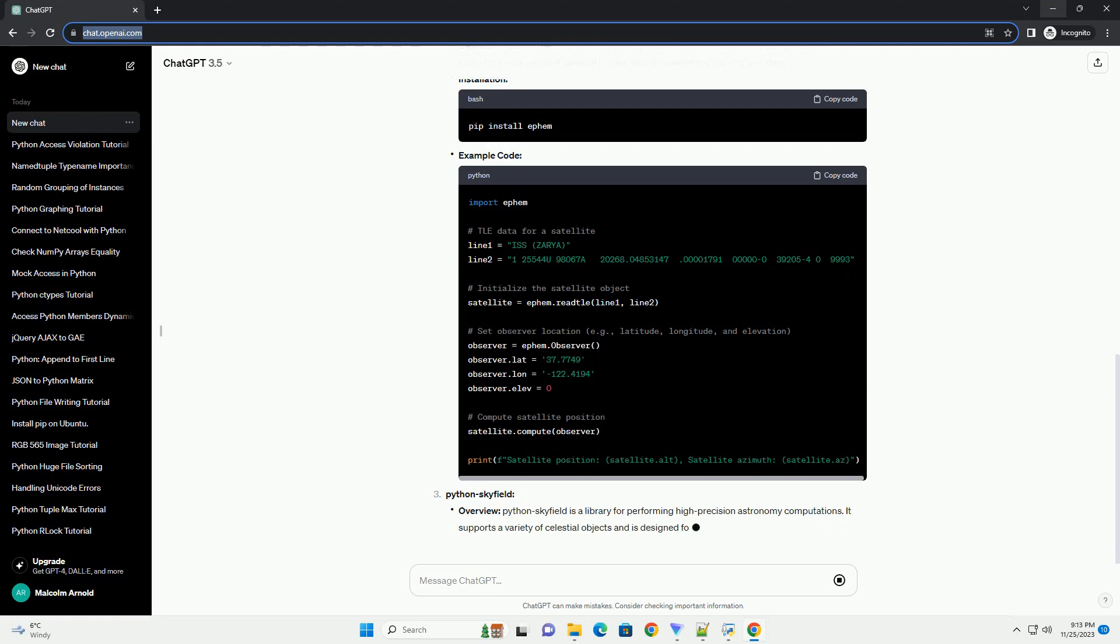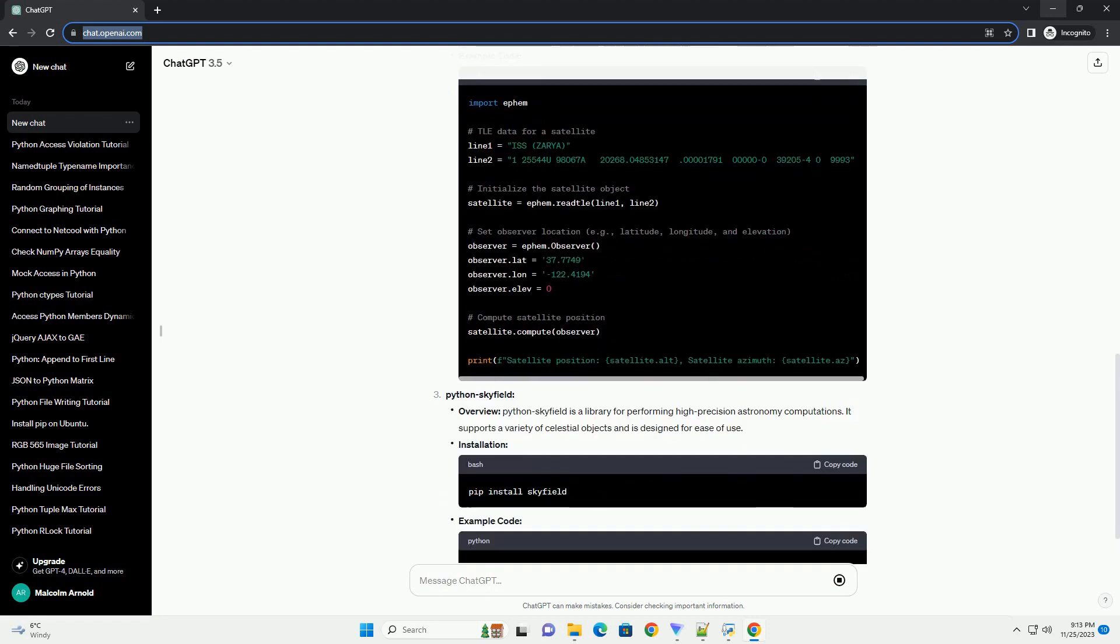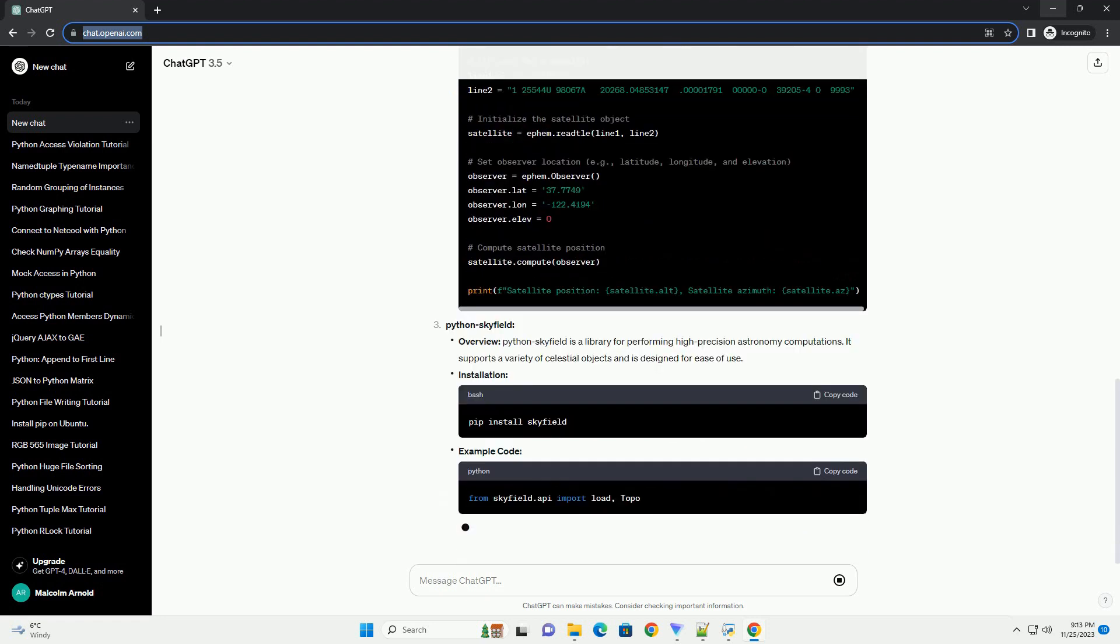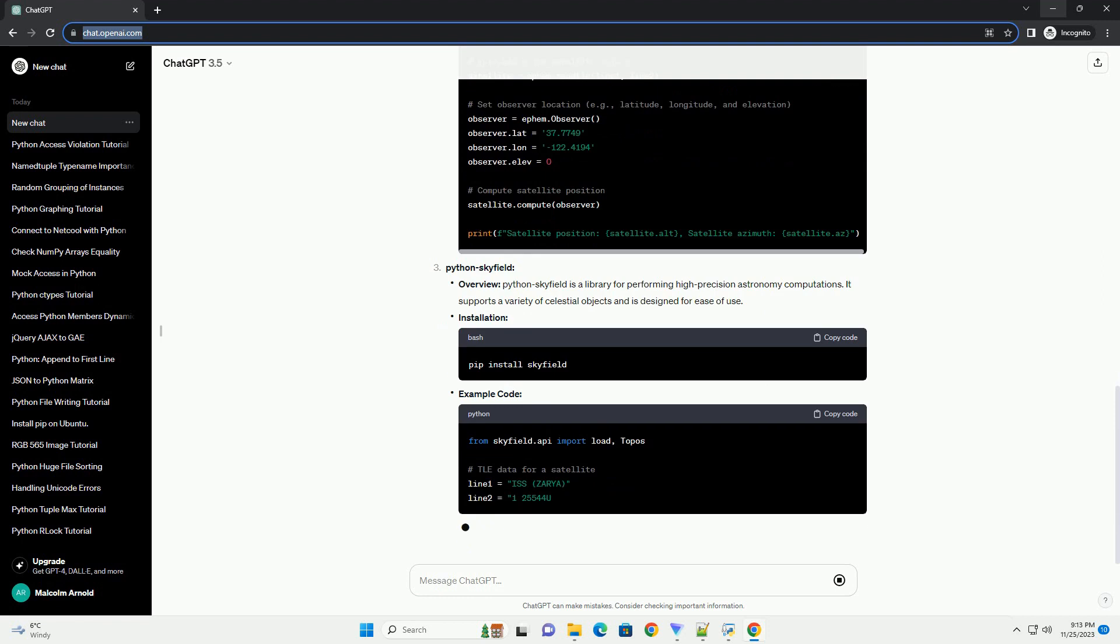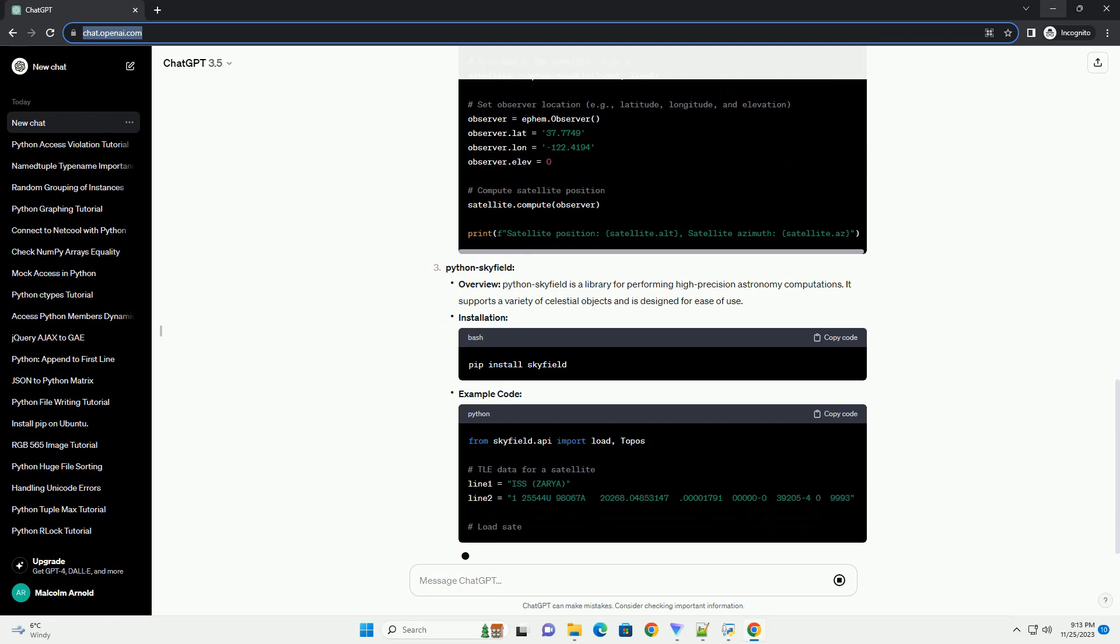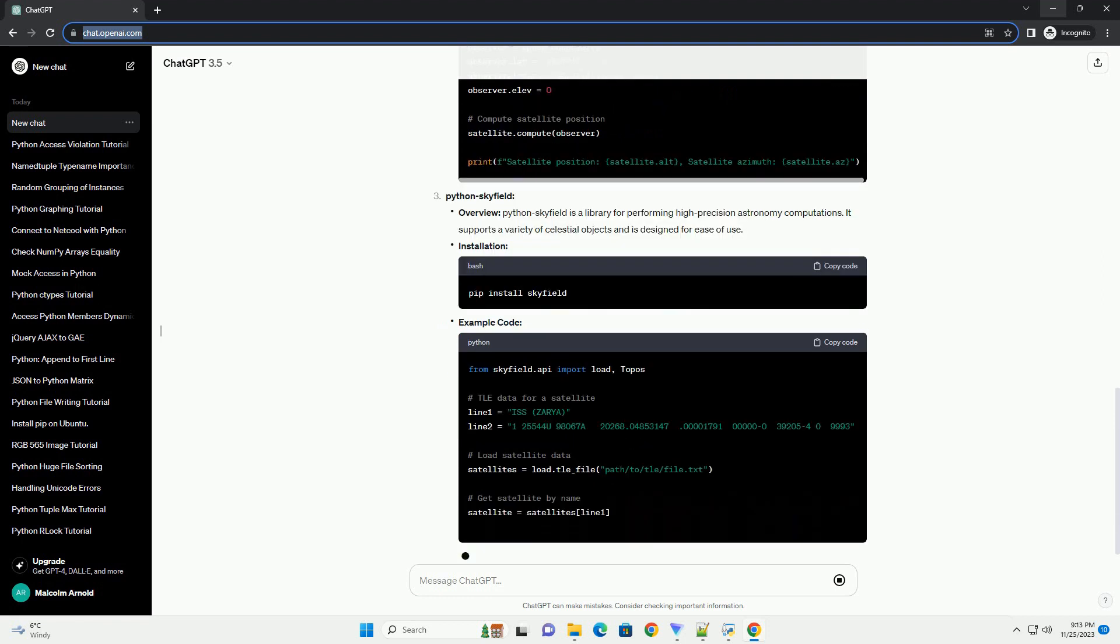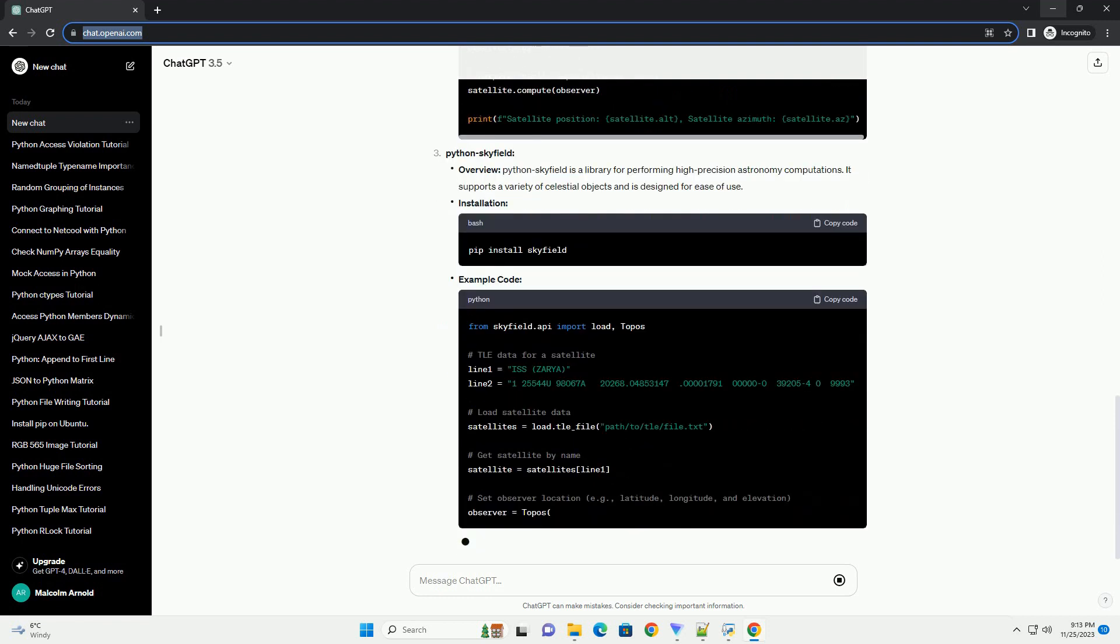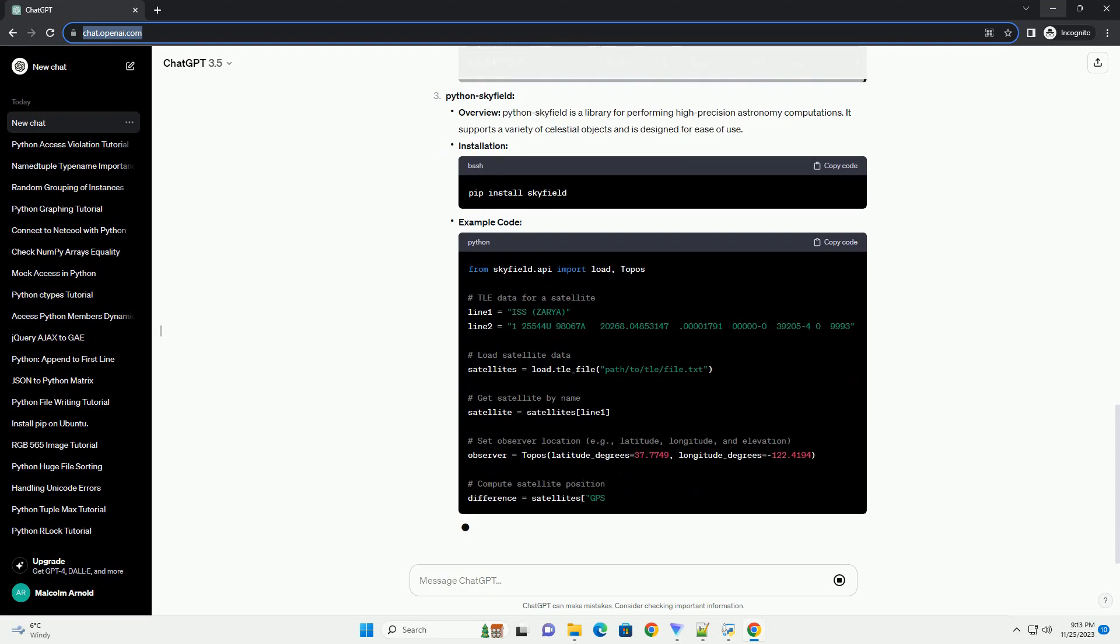In this tutorial, we'll explore three popular libraries: Python SGP4, PyFM, and Python Skyfield. We'll discuss their features, use cases, and provide code examples to help you choose the most suitable library for your specific requirements.